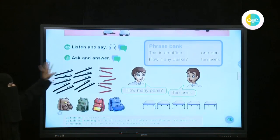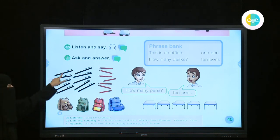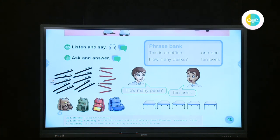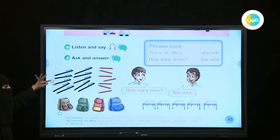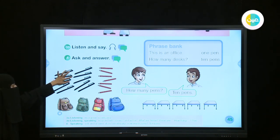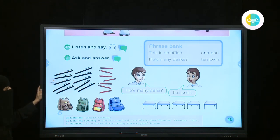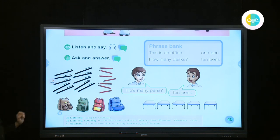Now we are going to repeat. What are these? These are pens. How many pens do we have? One, two, three, four, five, six, seven, eight, nine, ten. How many pens? Good job — ten pens. There are ten pens.